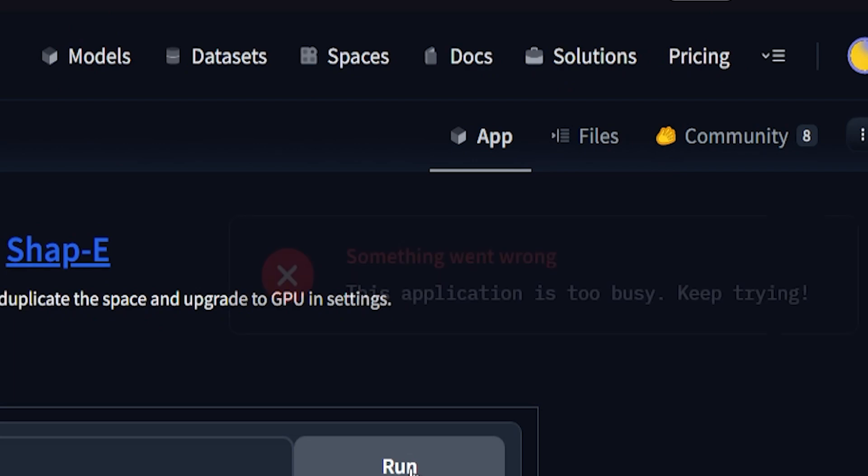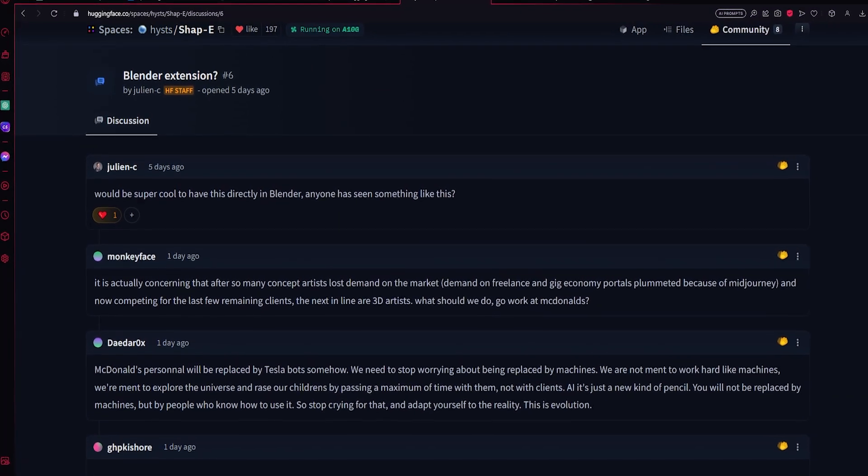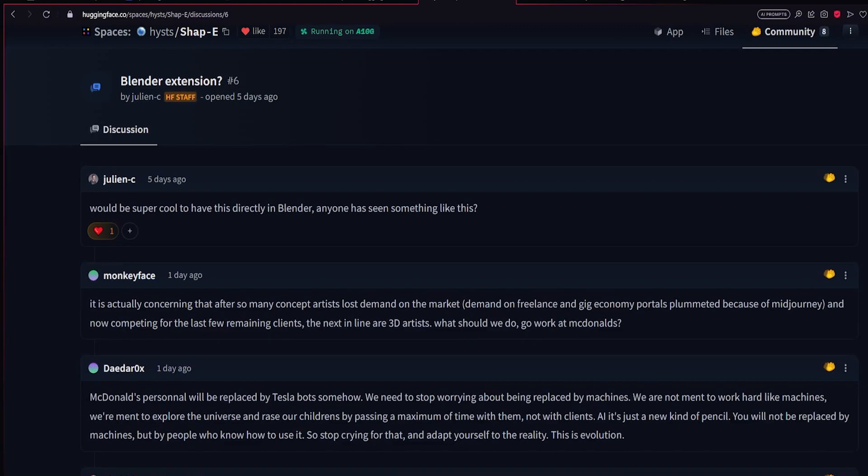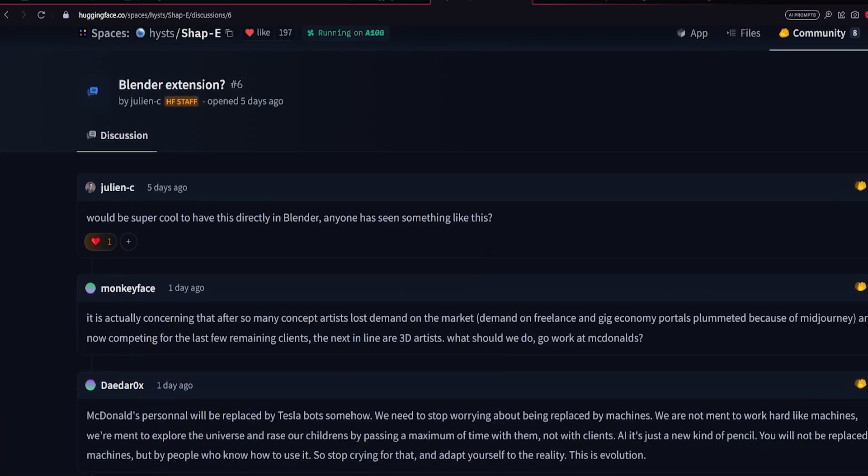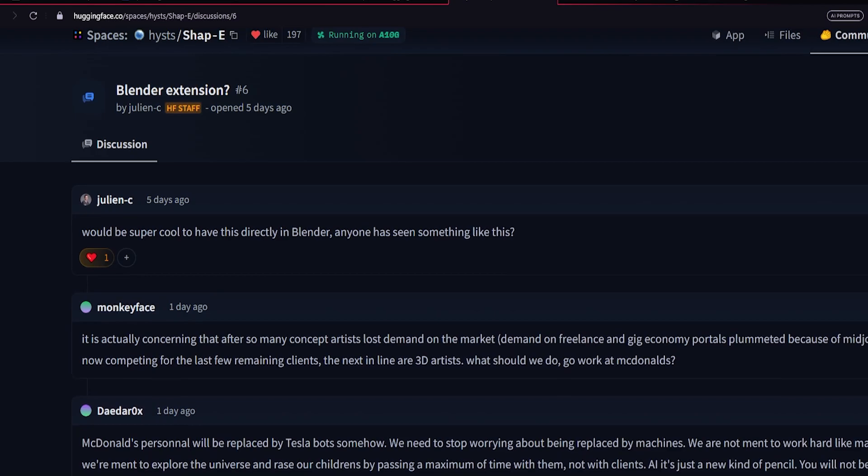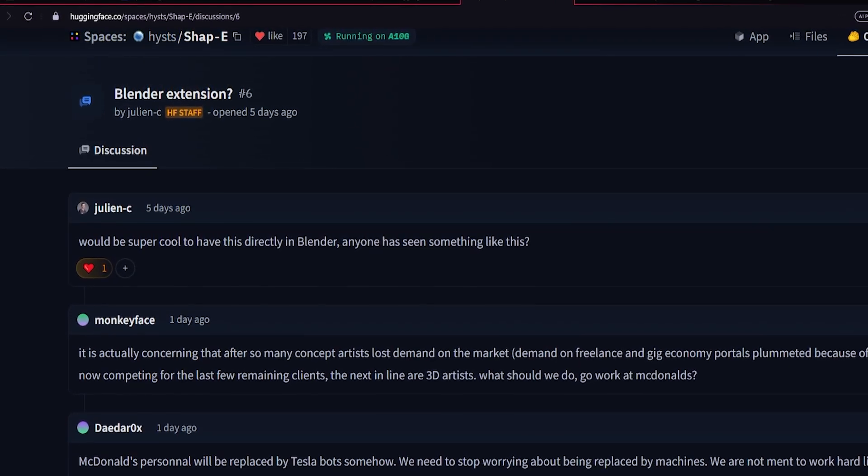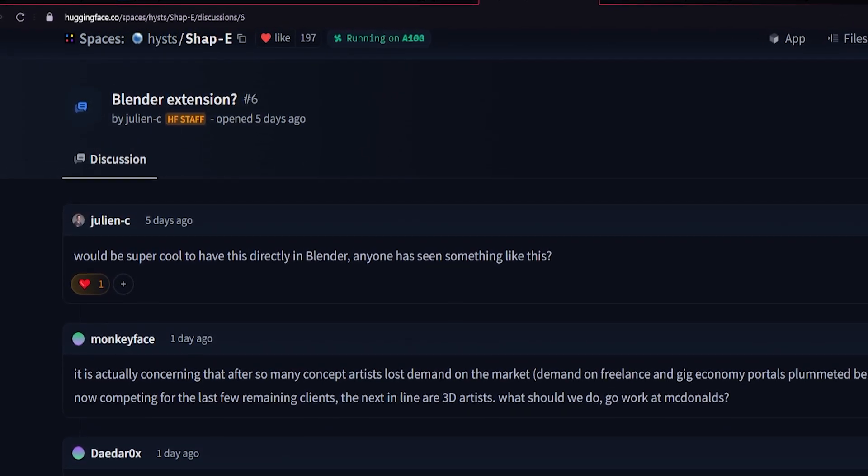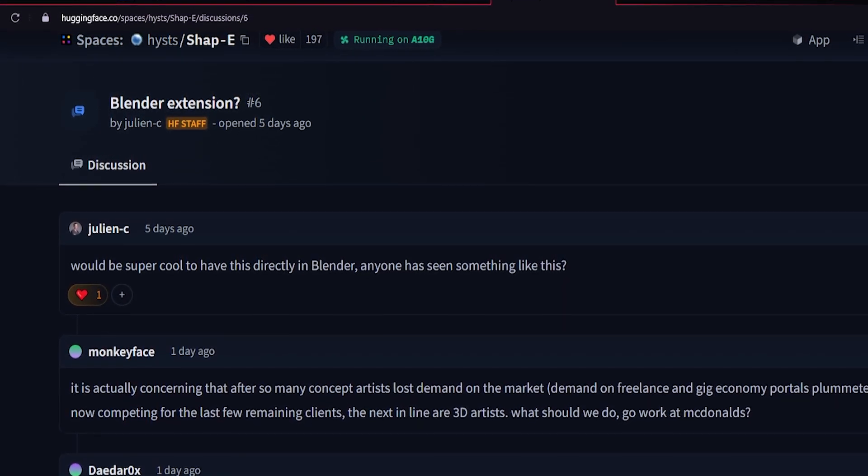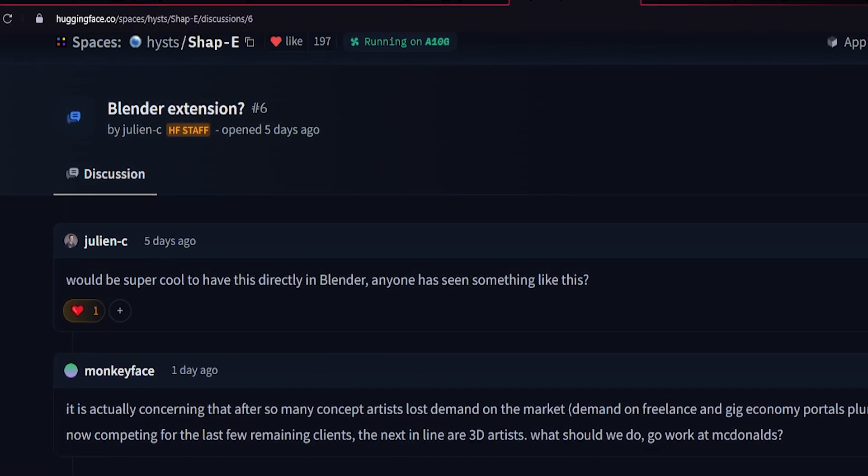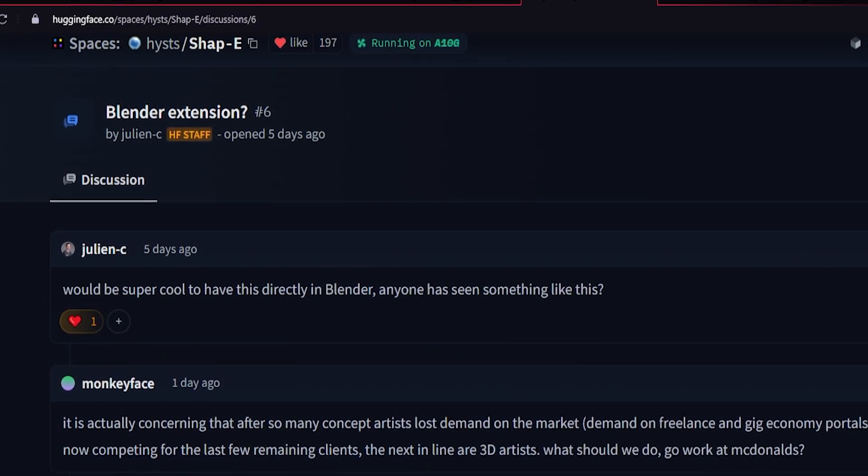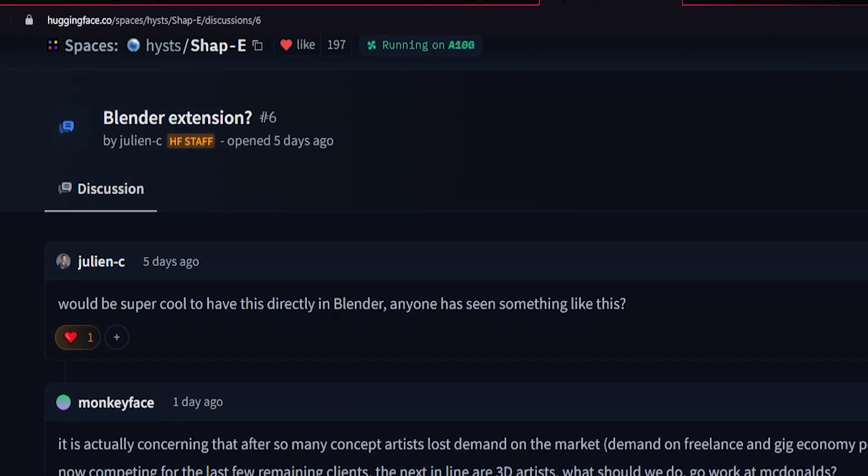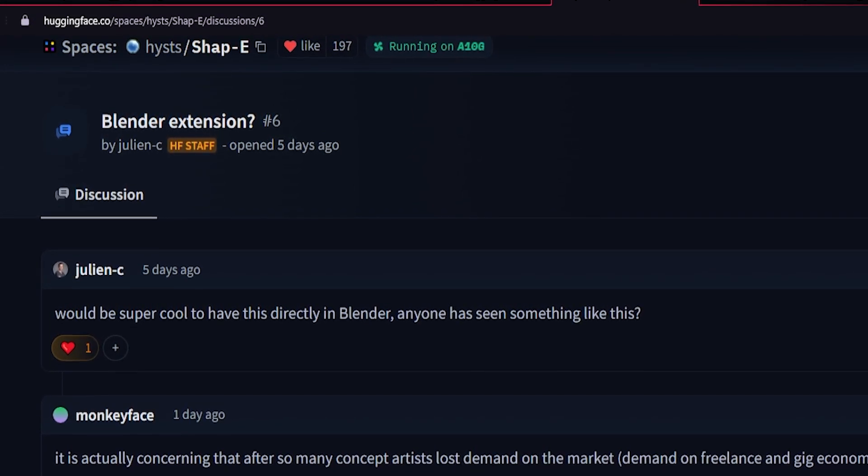So I went to the community tab and I saw somebody asking for a Blender add-on and I was like, that will really improve the workflow if we could use this model from inside of Blender. I really see the value on that. I don't have much knowledge with Blender or Python, but I'm going to do my best to port this model into Blender as an add-on.